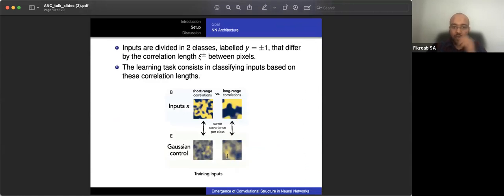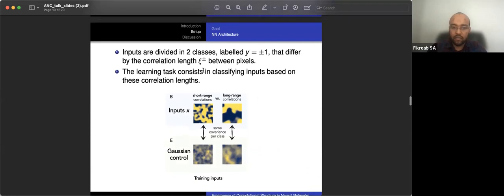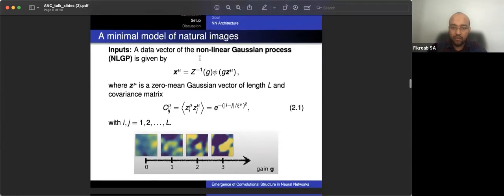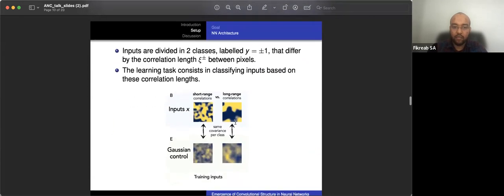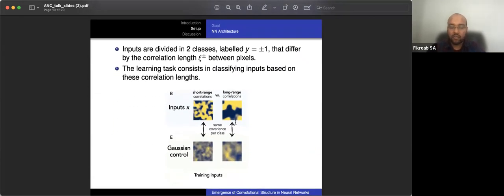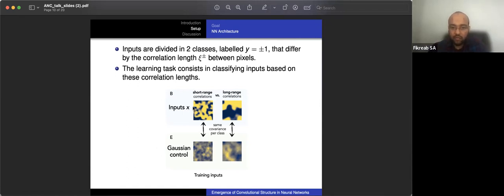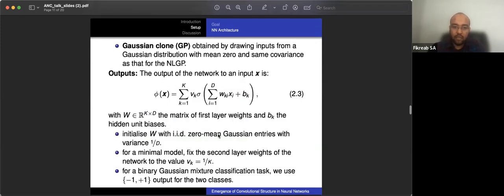All right. So the inputs are divided into two classes. They are labeled by plus one and minus one. And they differ by the correlation length, epsilon plus minus. So this c shows up right here, c_mu. And the learning task consists in classifying inputs based on these values. So here are the short range correlations for the inputs with higher gain factor, and the long range correlations with higher gain factor. And this is a Gaussian control. Same scenarios but smaller g and smaller g. Okay. These are the training dataset.